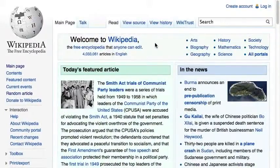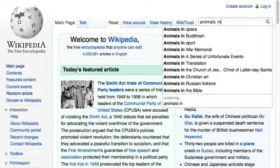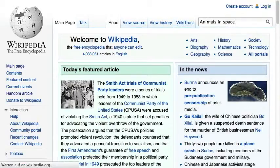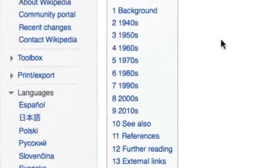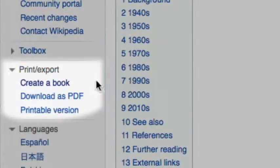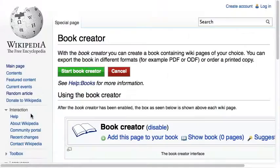Let me show you how it works. Assume you finally want to read all the stuff Wikipedia has on animals and space. To create a book on this topic from Wikipedia, you have to click on the link 'Create a Book' in the Print Export section.